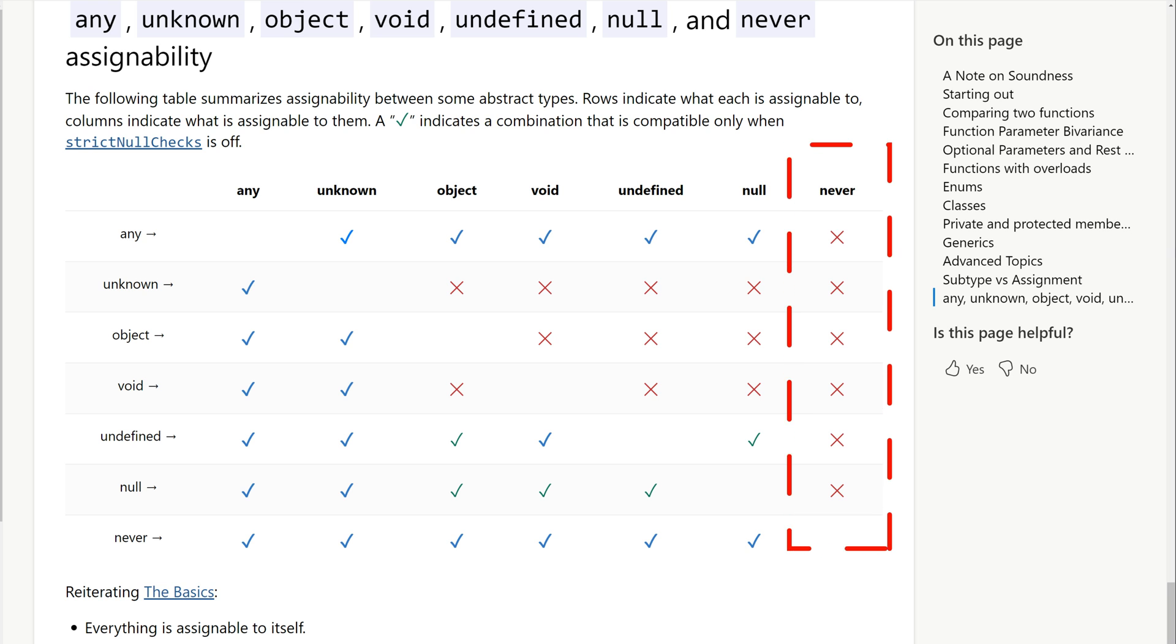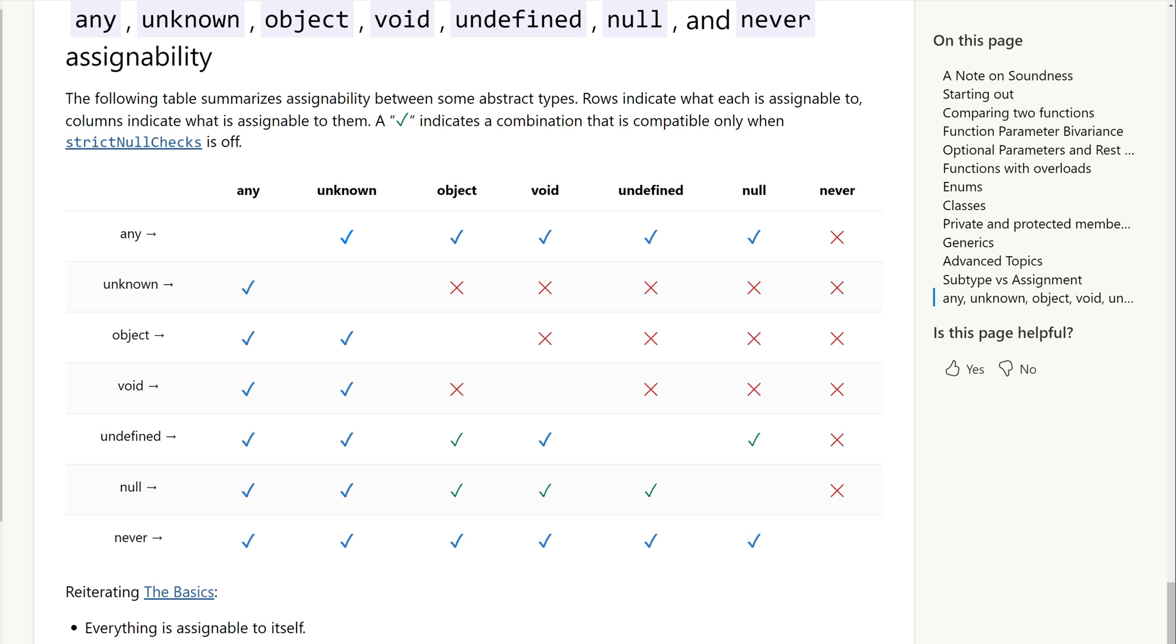You might be wondering what the practical use cases are for the never type. Well, let me demonstrate how it can be helpful in finding unhandled cases in switch statements.